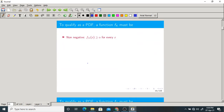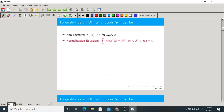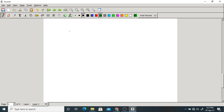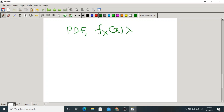To qualify as a PDF it has to satisfy certain properties. First, it should be non-negative for every value of x. The PDF must always be non-negative — it could be zero, but it should not be negative. The graph of PDF must always be greater than or equal to zero for all x.